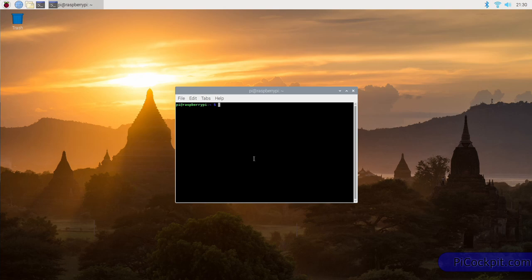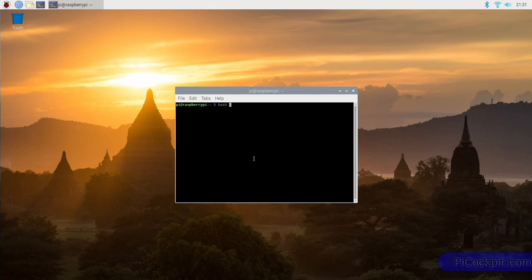But here's the easy way. You've got to enter, exactly as I'm entering it, the following line: bash space minus c space quotation mark dollar left parenthesis curl